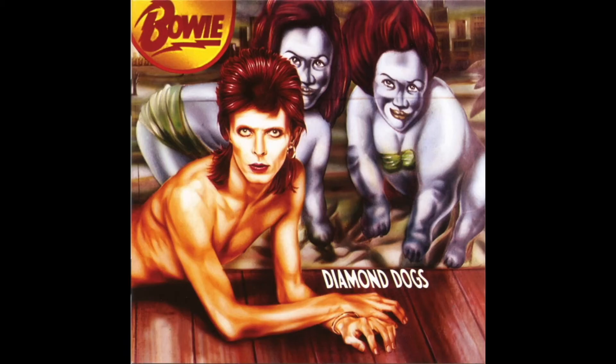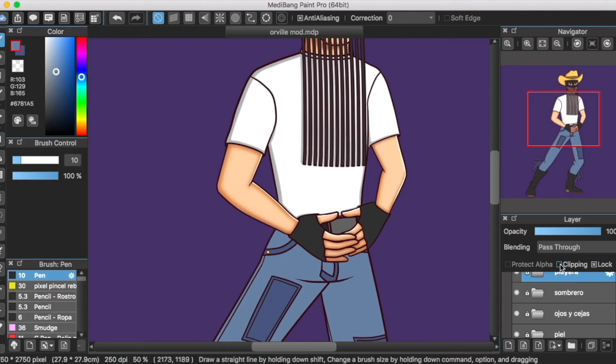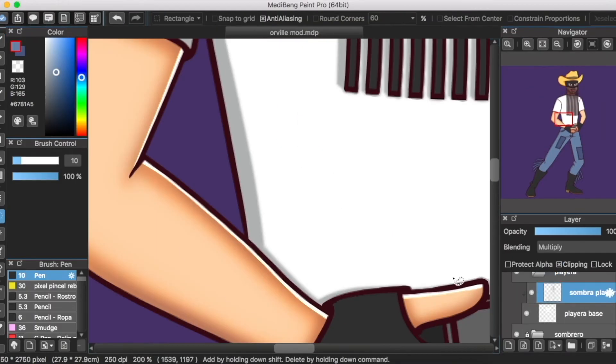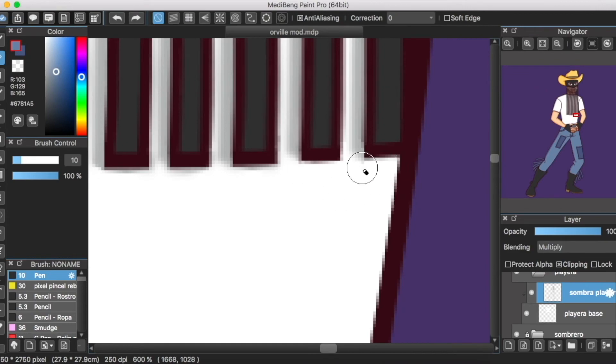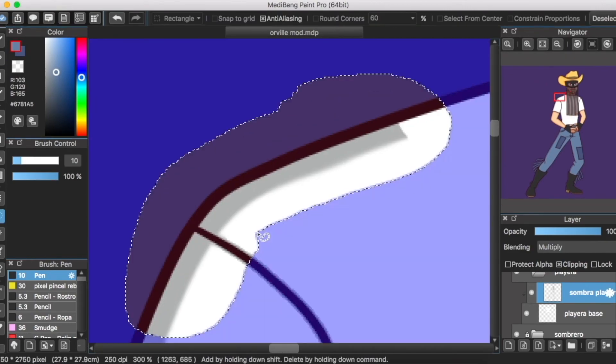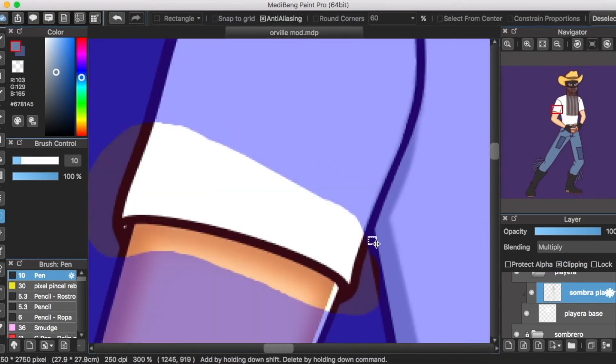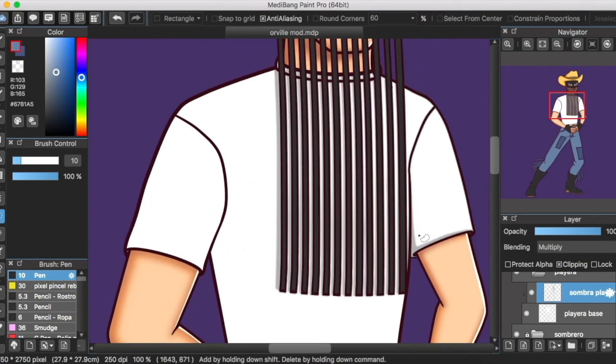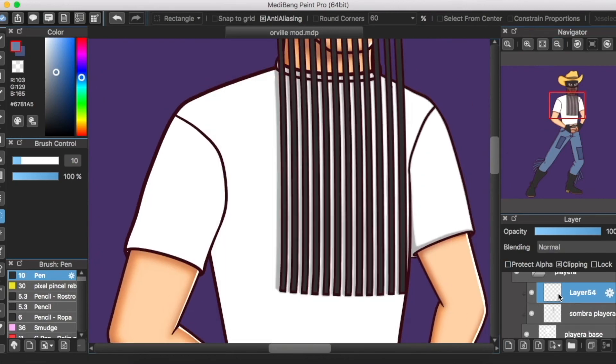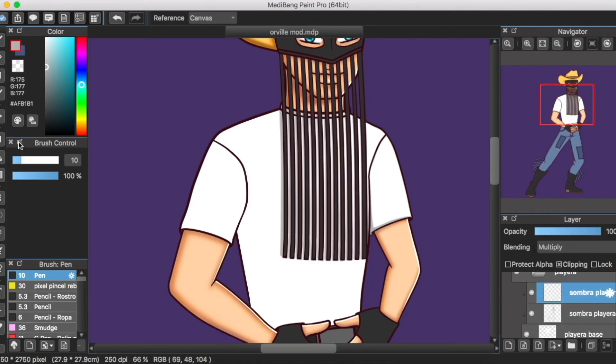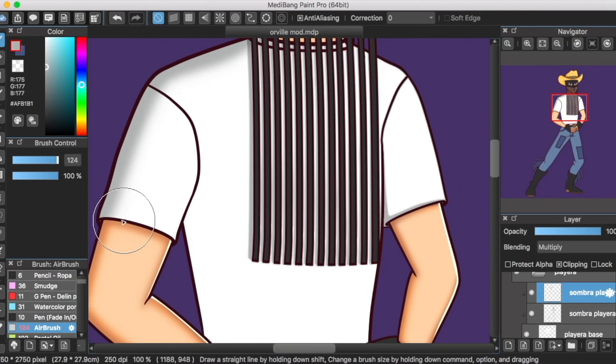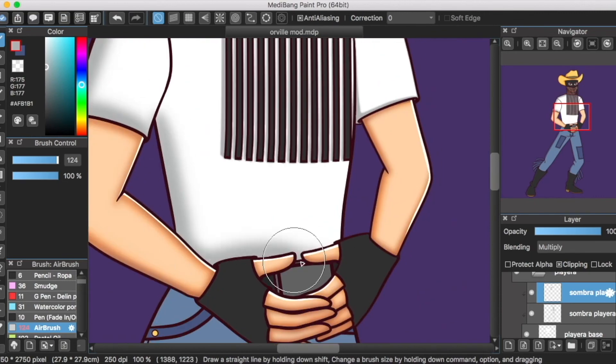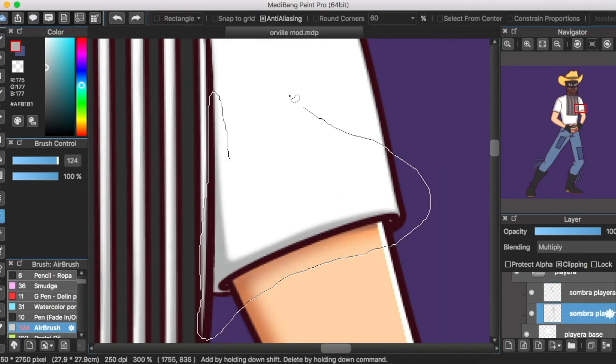Halloween Jack. Este personaje apareció en el álbum Diamond Dogs y parte de su origen proviene de la novela 1984 escrita por George Orwell. A Halloween Jack se le describe en la canción Diamond Dogs como un gato muy genial que habita en Hunger City. Este alter ego no tuvo tanta trascendencia como sus antecesores, debido a que, después de un tiempo, Bowie pasó al siguiente personaje de esta lista.